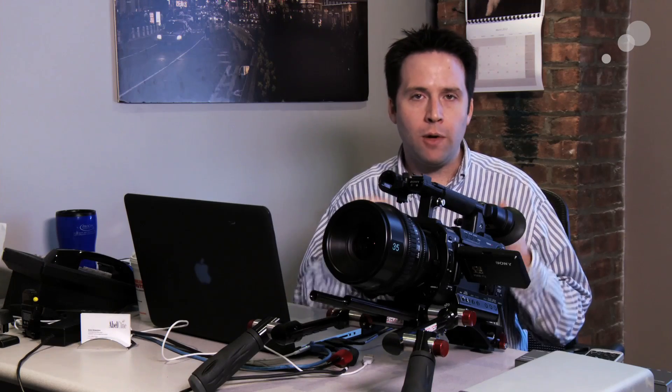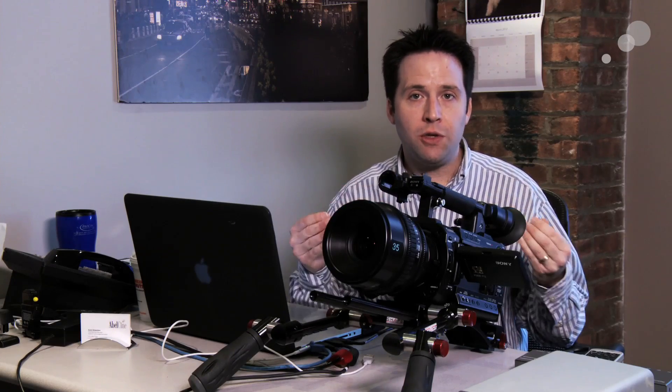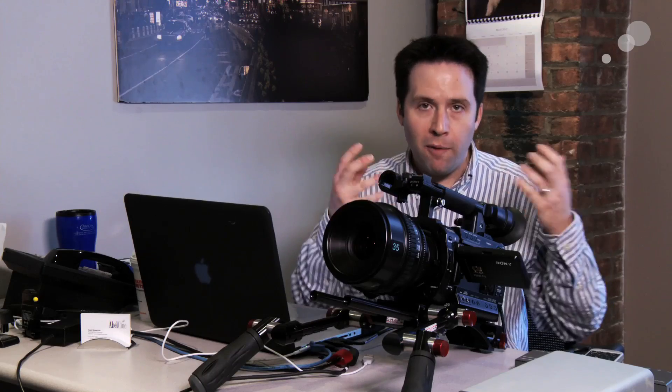Thanks for watching so much. This has been a great educational series for myself and I hope for all of you. I really appreciate all the good comments. Thanks for watching and I'll see you next time.